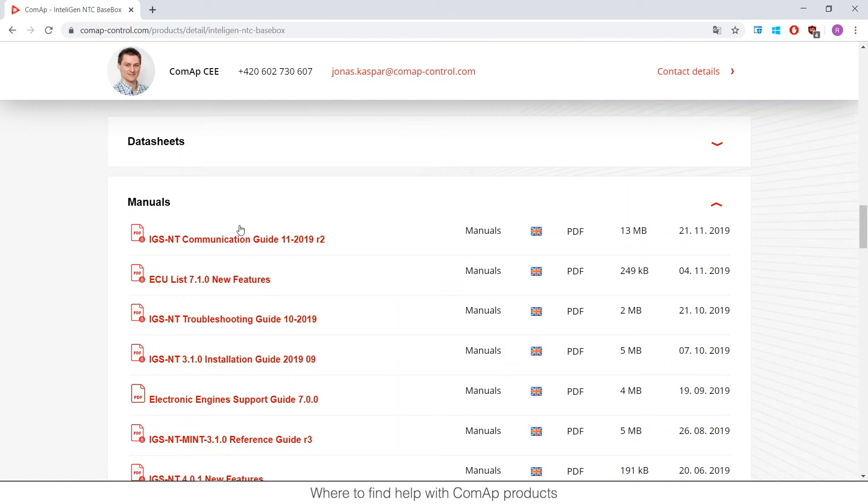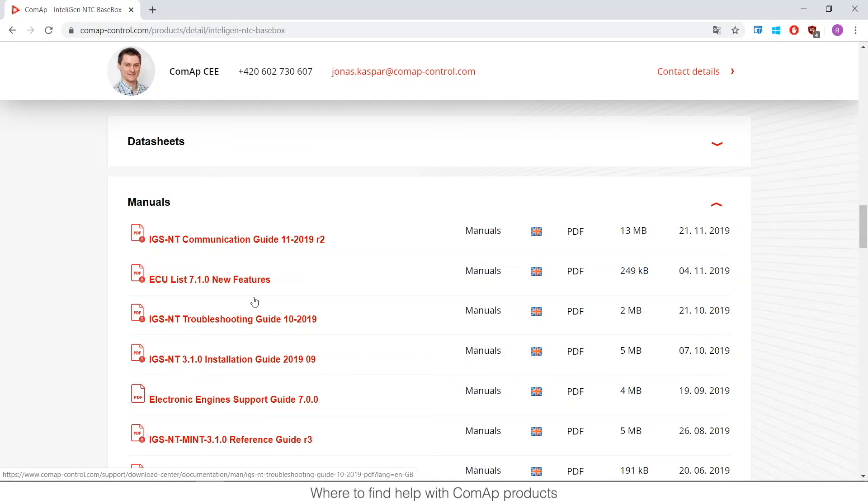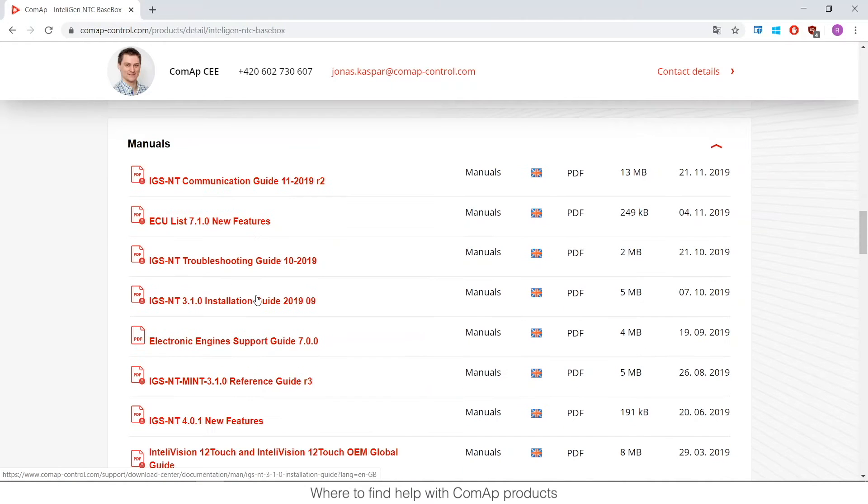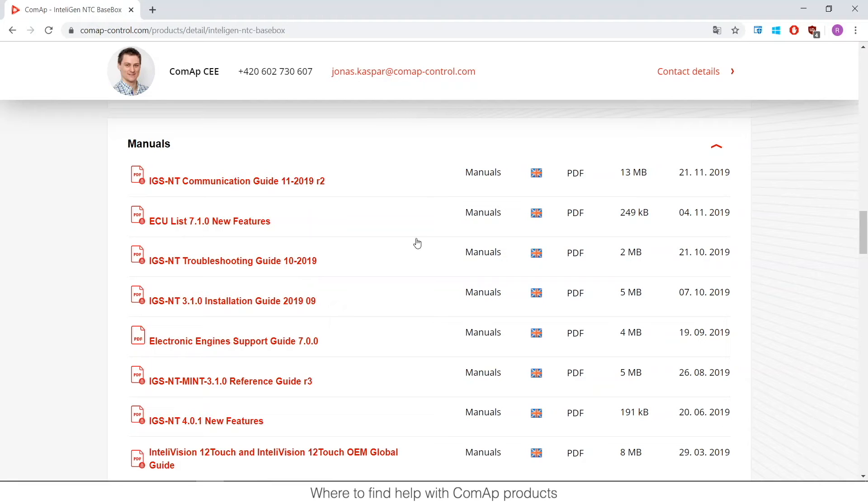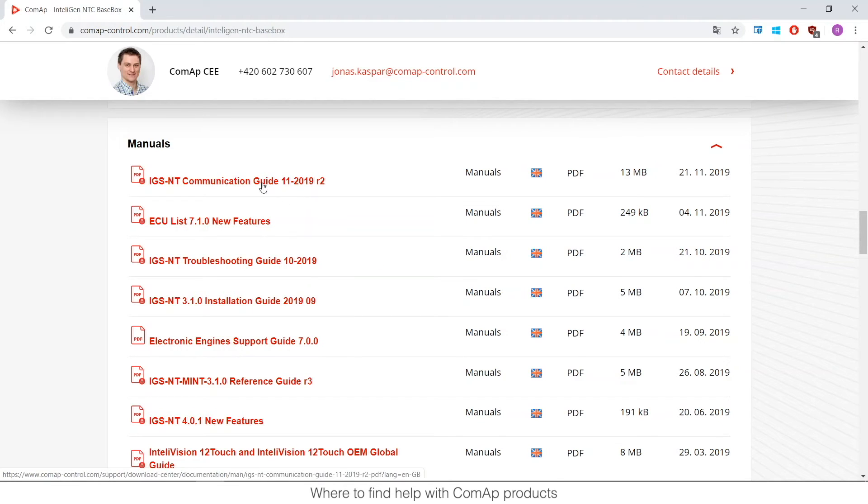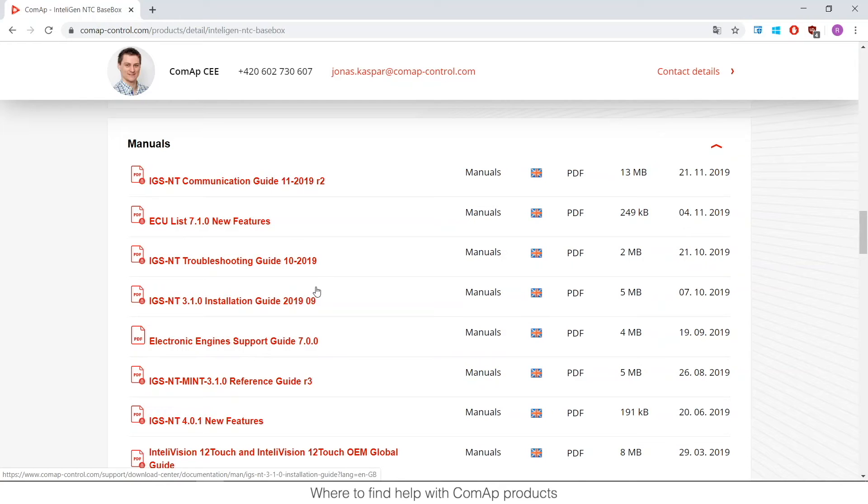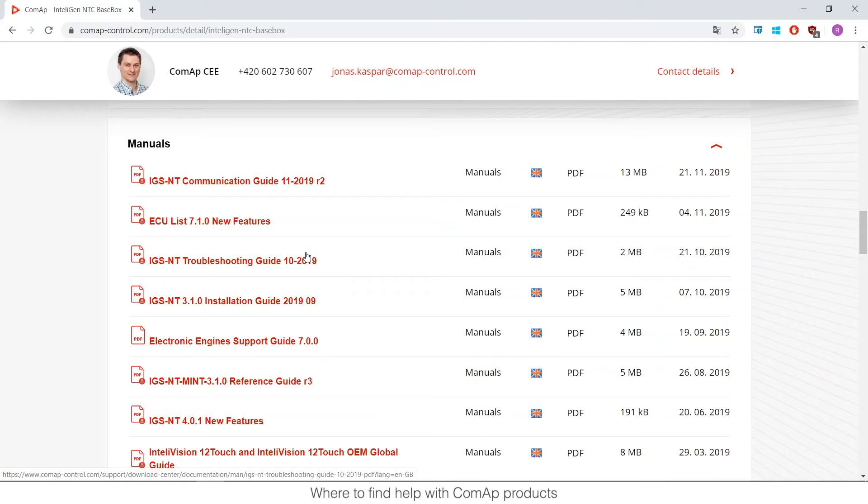Now all these manuals are here for free and they are really complete and we update them quite often. If you look at here I'm recording this on December 2019, you will see that this one is updated November 2019, the communication guide, this one October 2019, the other one September 2019. So they are quite, we often update them so don't worry about that.